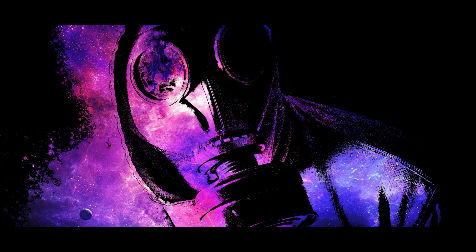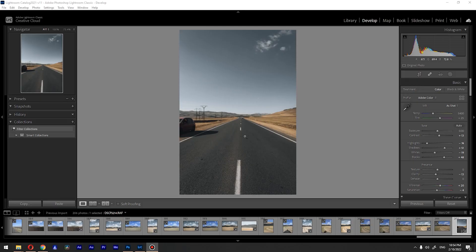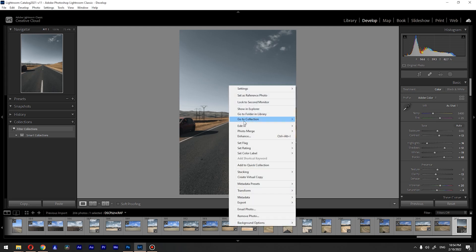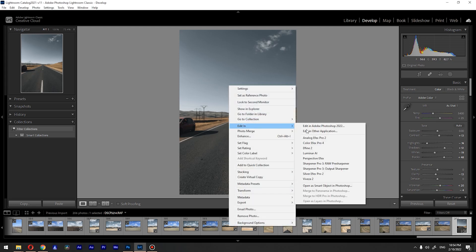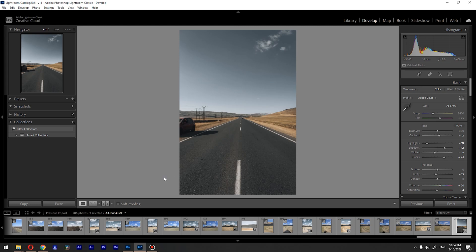So let's jump into Photoshop and I'll show you what you need to do to upload the best quality images. I'm inside Lightroom — let's assume I've finished my color grading here and I want to finalize everything inside Photoshop. So I'll right-click and go to Edit In > Photoshop 2022.